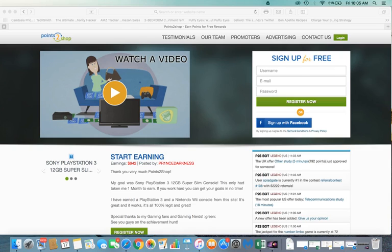Hey guys, how's it going? Thanks for checking out the video. So in this video I wanted to show you how I was able to get an Xbox Live Gold membership.